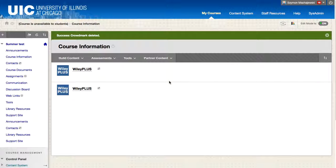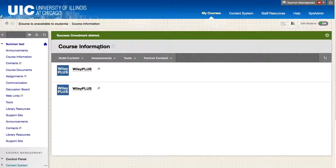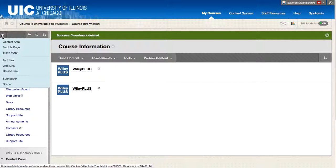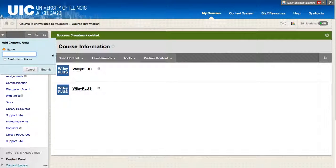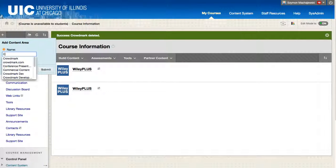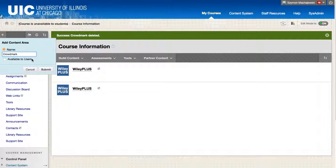We'll go ahead and start by creating a content area where the Crowdmark tool will reside. We're doing this because at the moment Crowdmark is not available as a course tool. So we'll go ahead and type in here Crowdmark and we will not make it available to users.